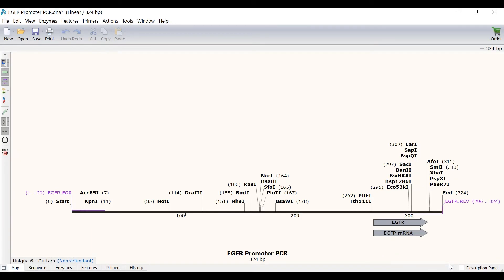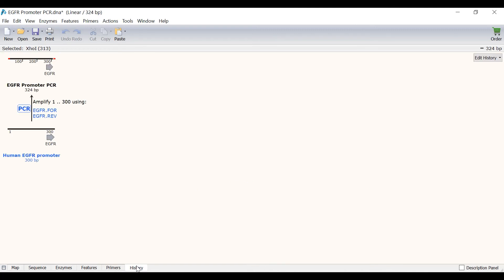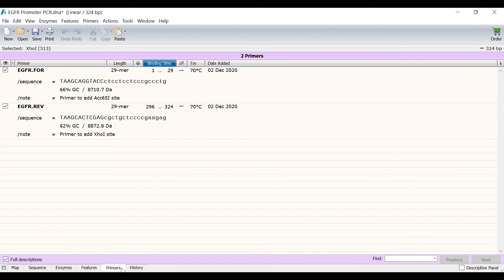In this new file you can see that the ACC651 and XHO1 sites have been added to my sequence. Switching to the history view will provide a schematic flow chart of the steps I have just performed. If I go to the primers view I can see the list of primers used in this file. You can also see additional primer information including the sequence, binding region, directionality, and melting temperature.